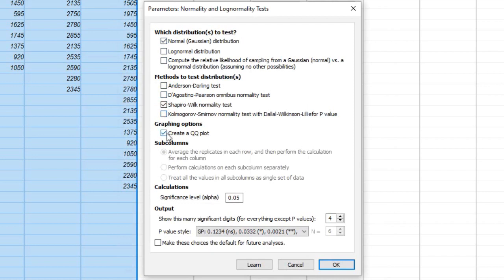Step 4. Set the Significance Level for your test. By default, it's usually set to 0.05, but you can adjust it based on your specific needs. This determines the threshold for determining whether the data is considered normally distributed.